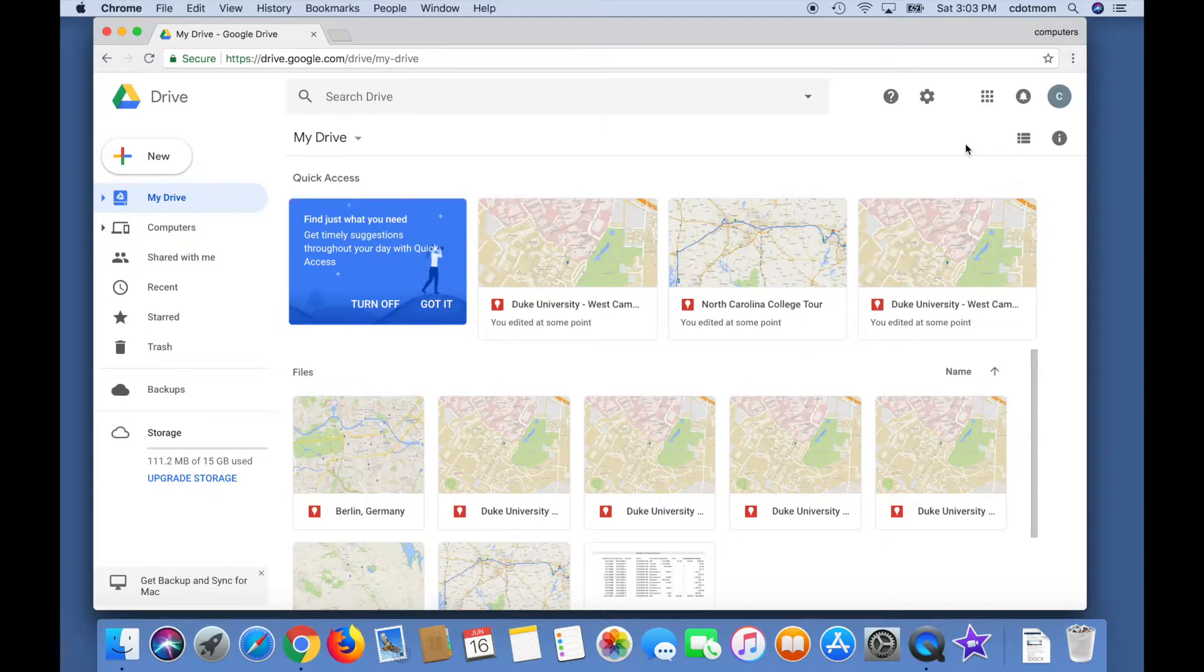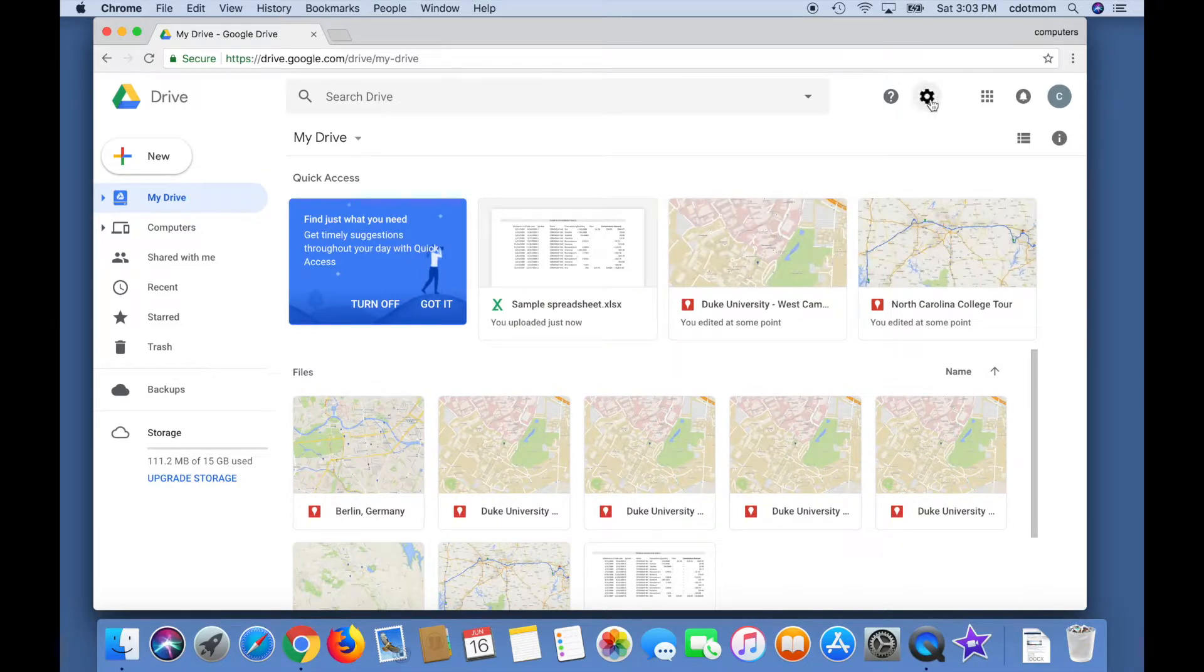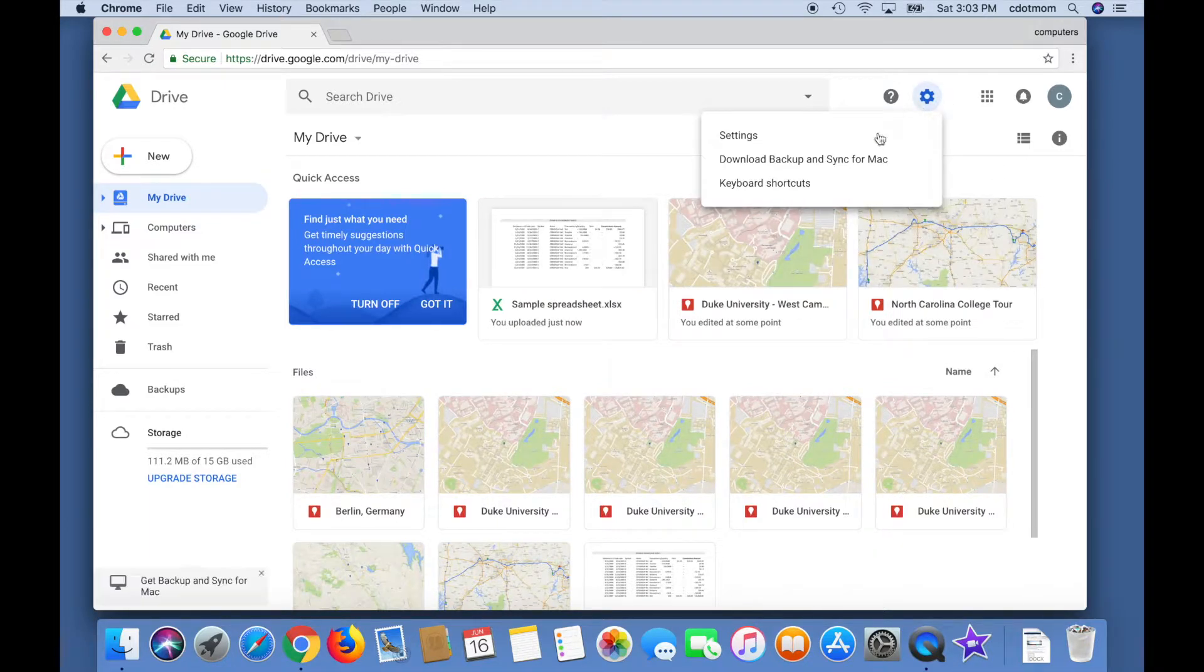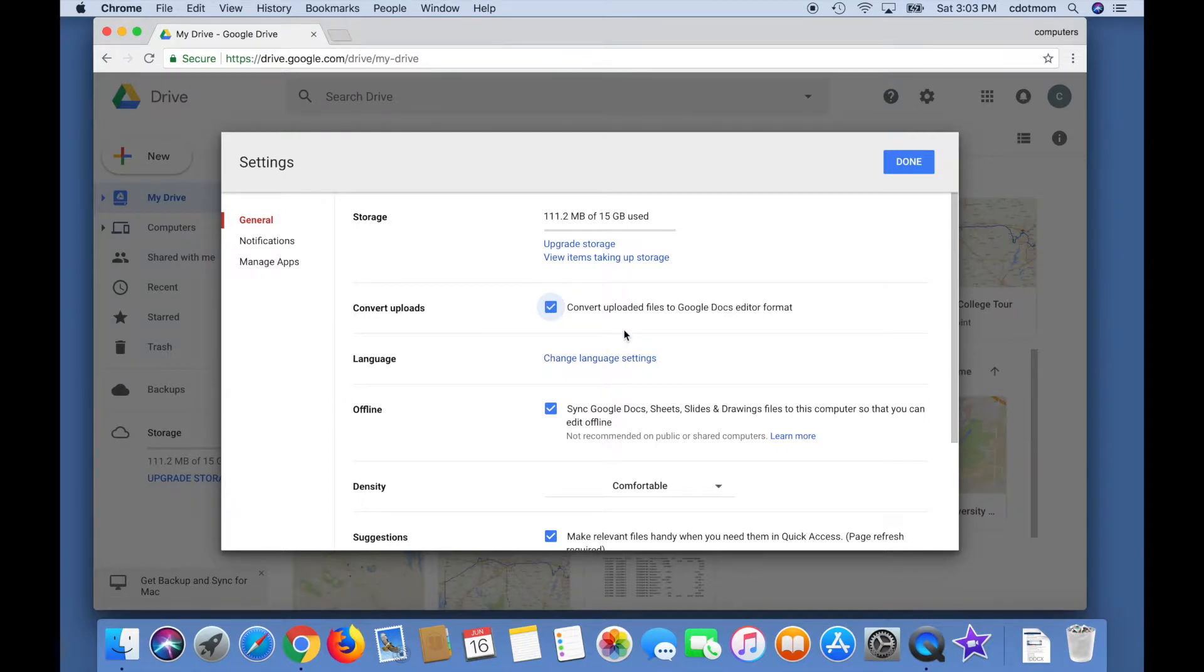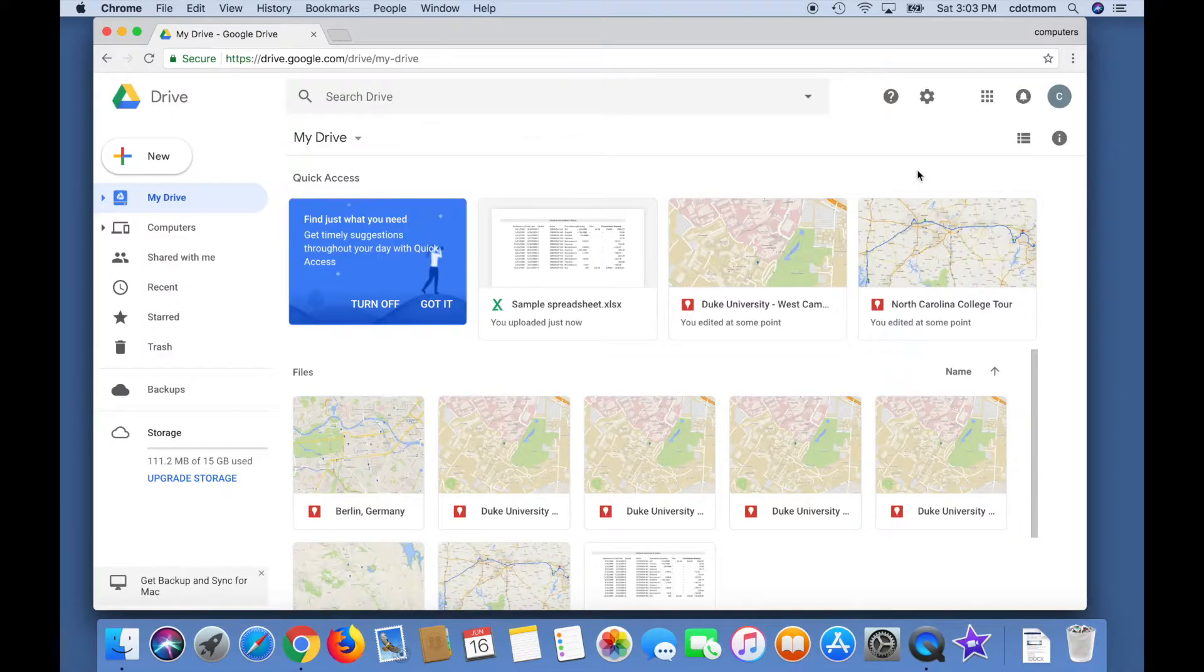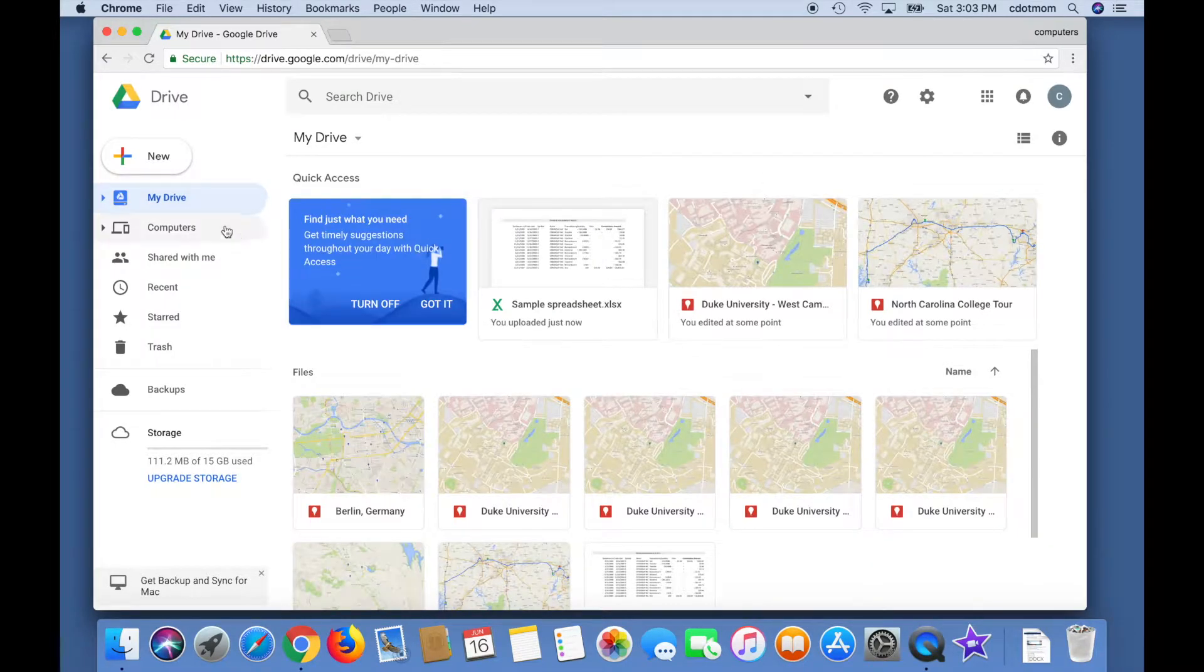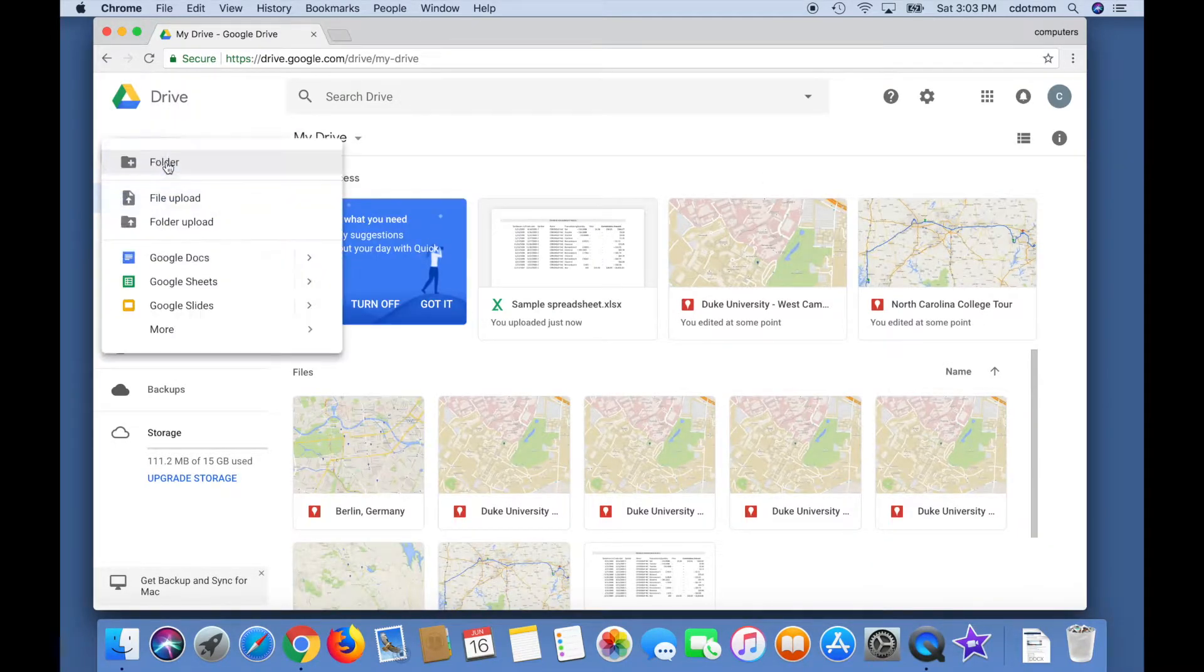To do this properly, we have to change a setting first. Click the little gear up here, then click Settings, and check the box to automatically convert uploaded files to Google's own formats. That applies to spreadsheets and also to word processing documents and so forth.